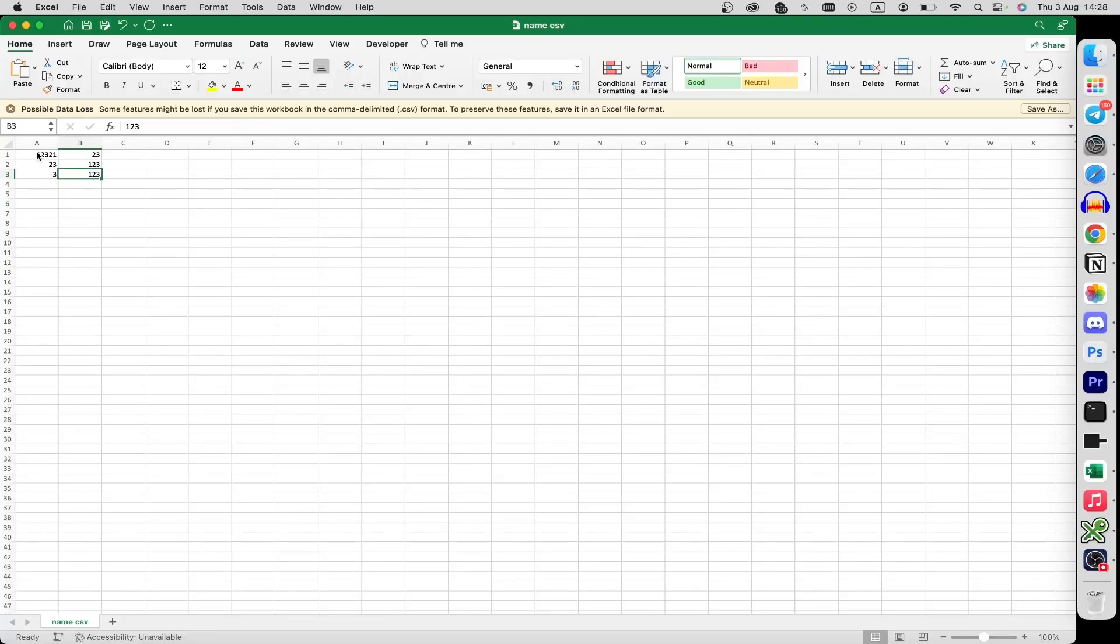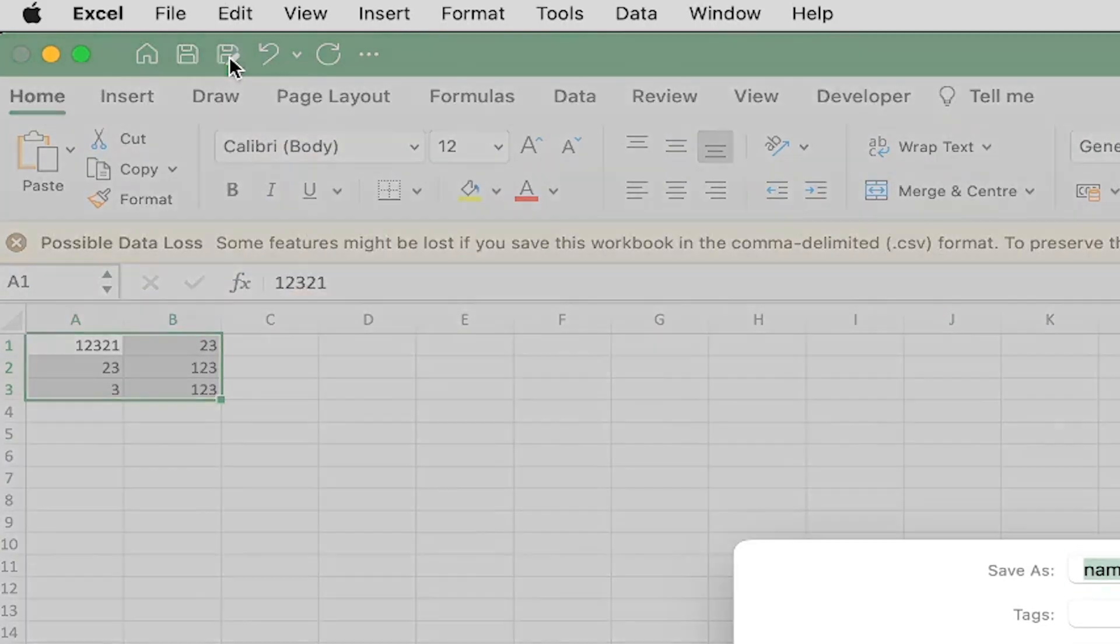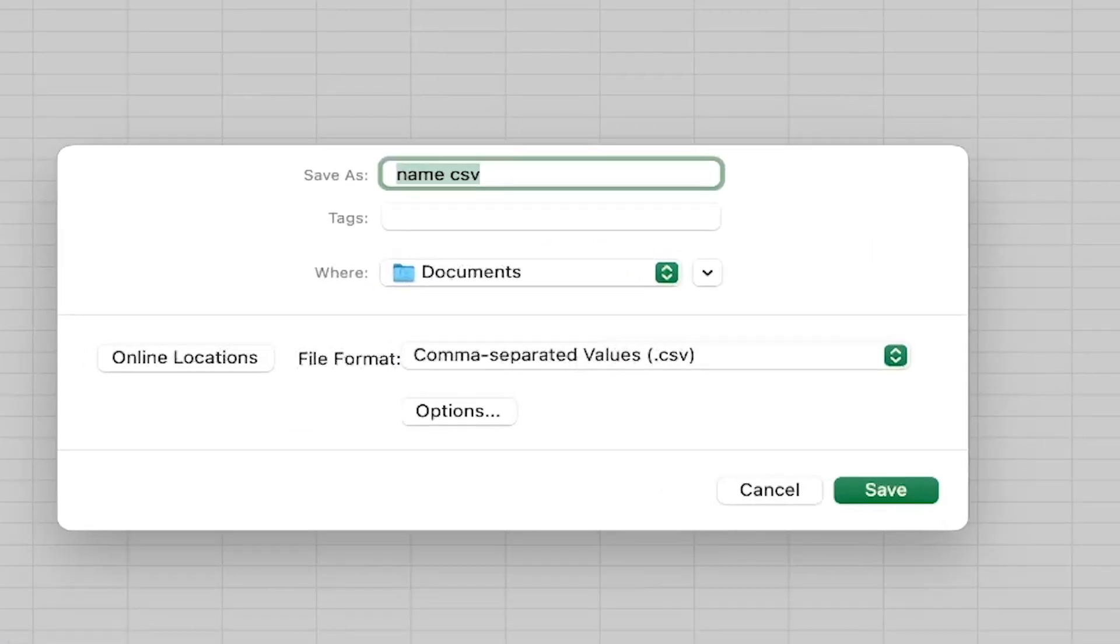As you can see, the file is opened. Open the Save button at the top left corner and type in a name for your file, for example 'col'.